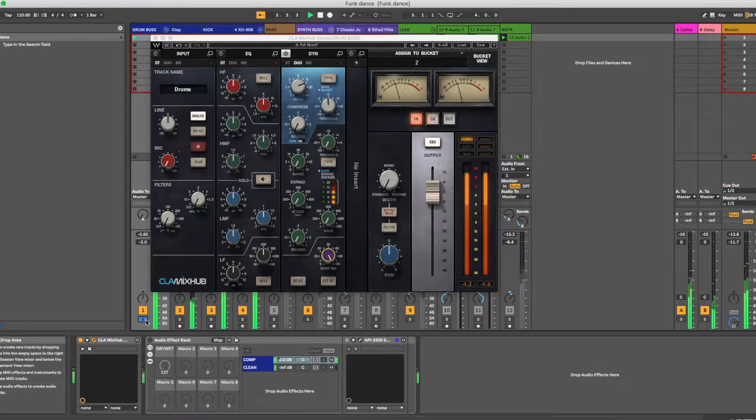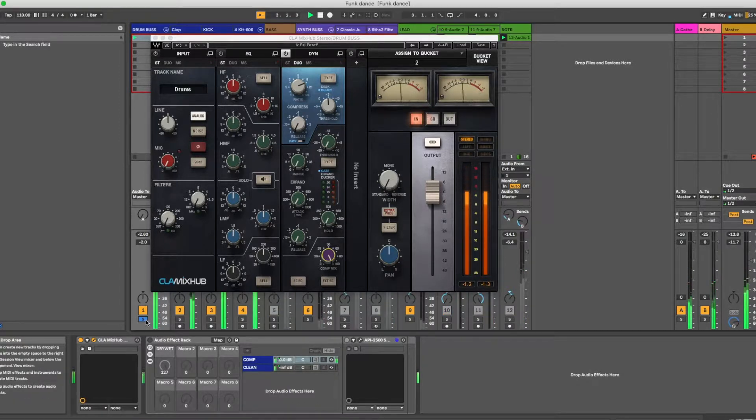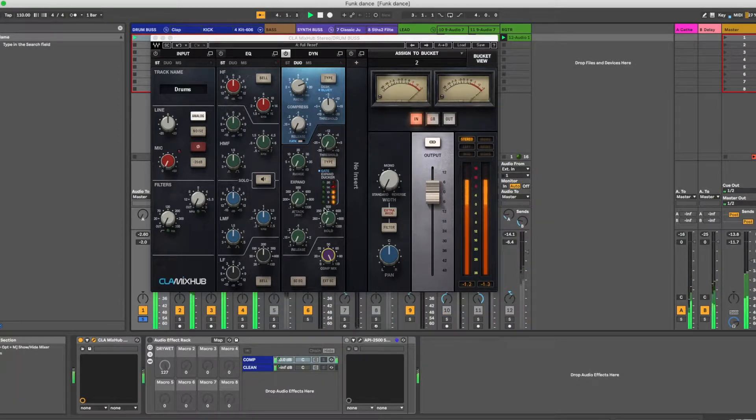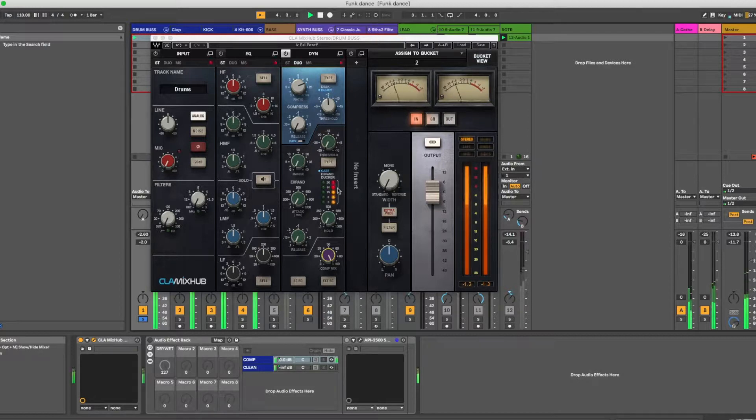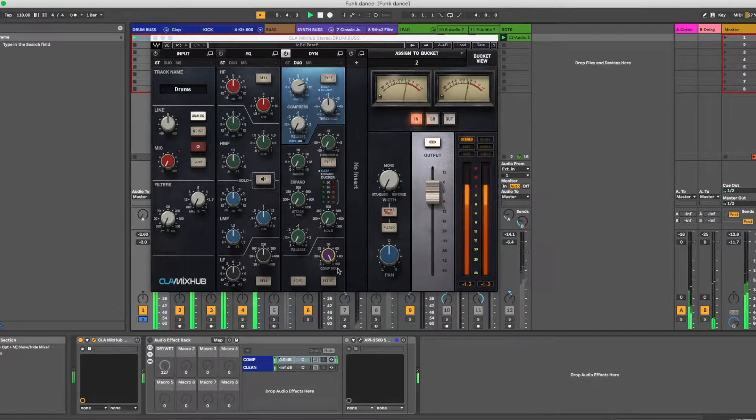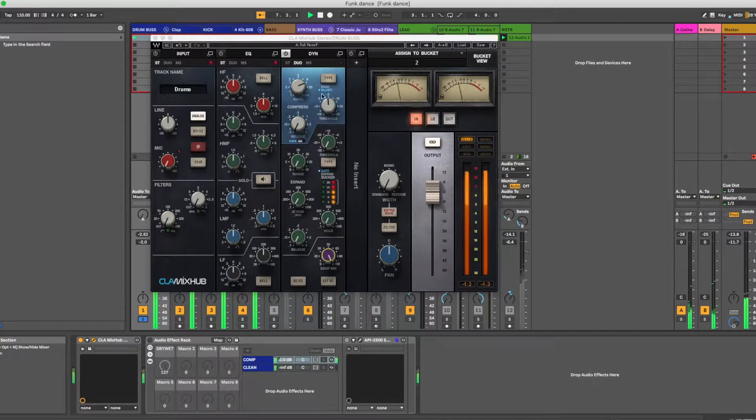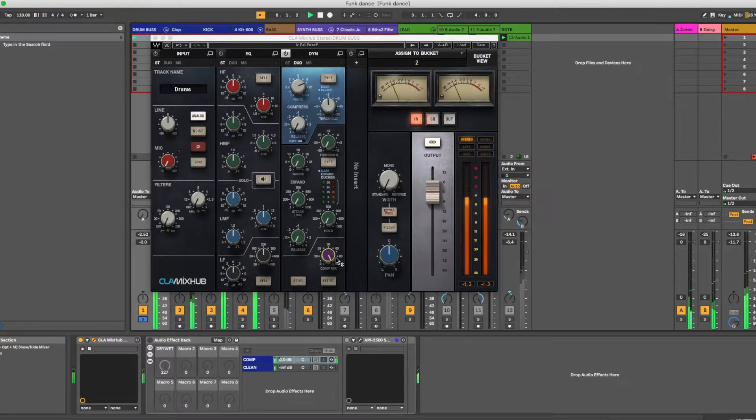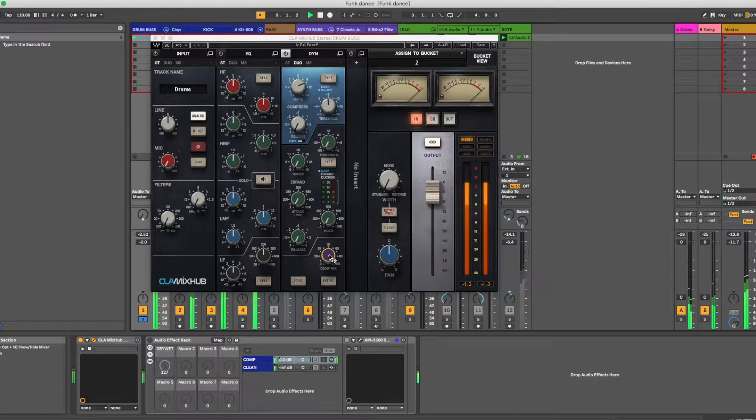Let's solo these. So you can see on the big hits, really big compression, but it's coming back fast. I've got this thing, fast attack, fast release, type blue. So you can hear that.